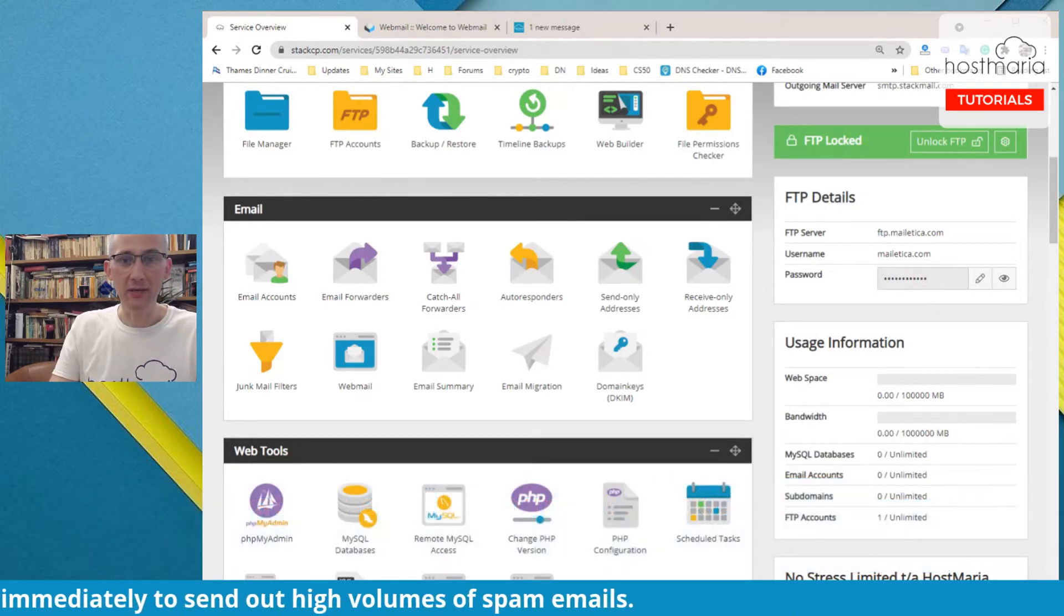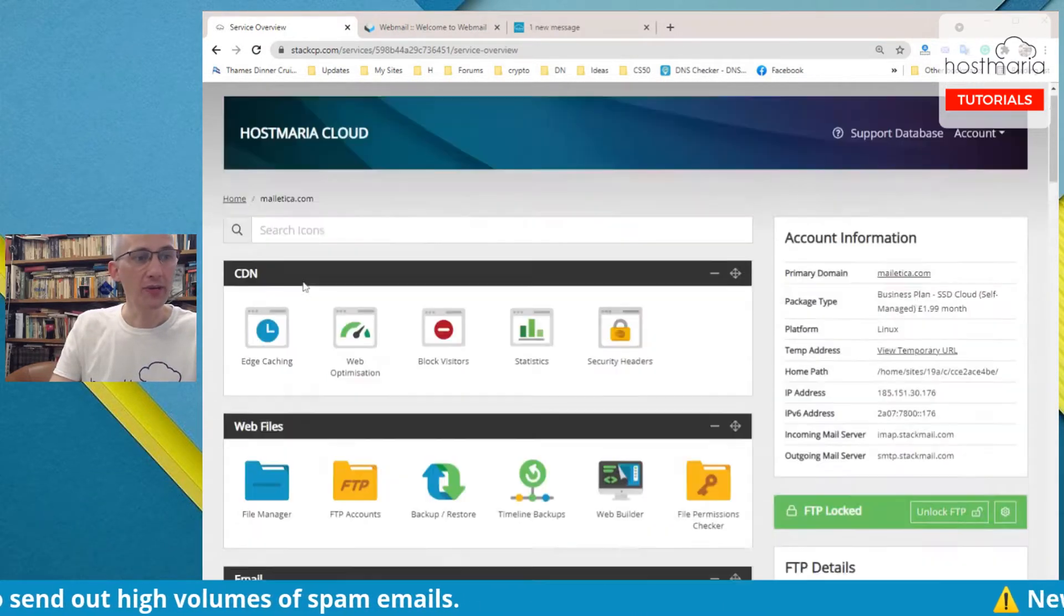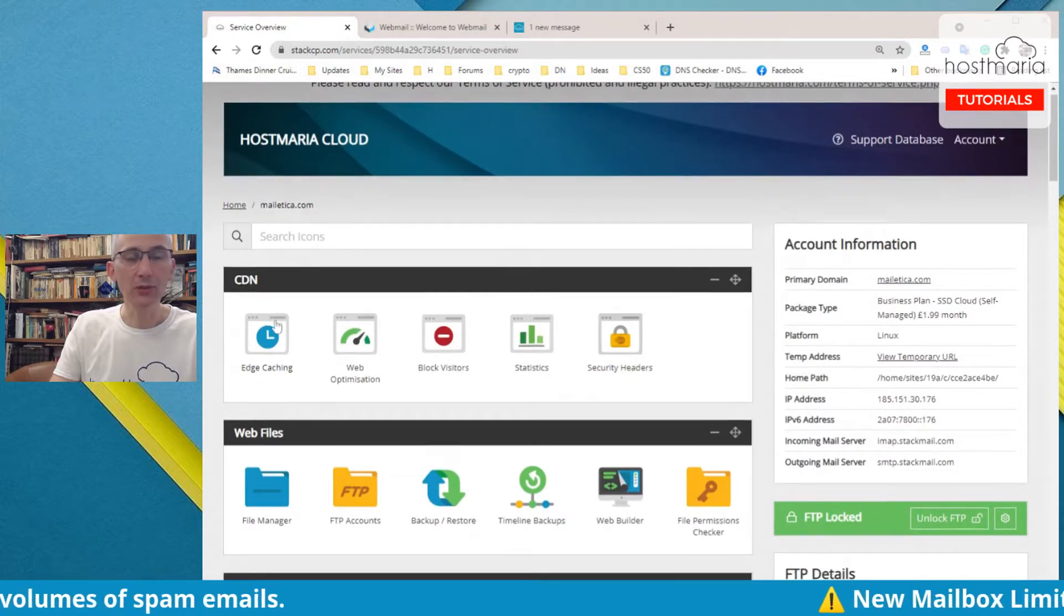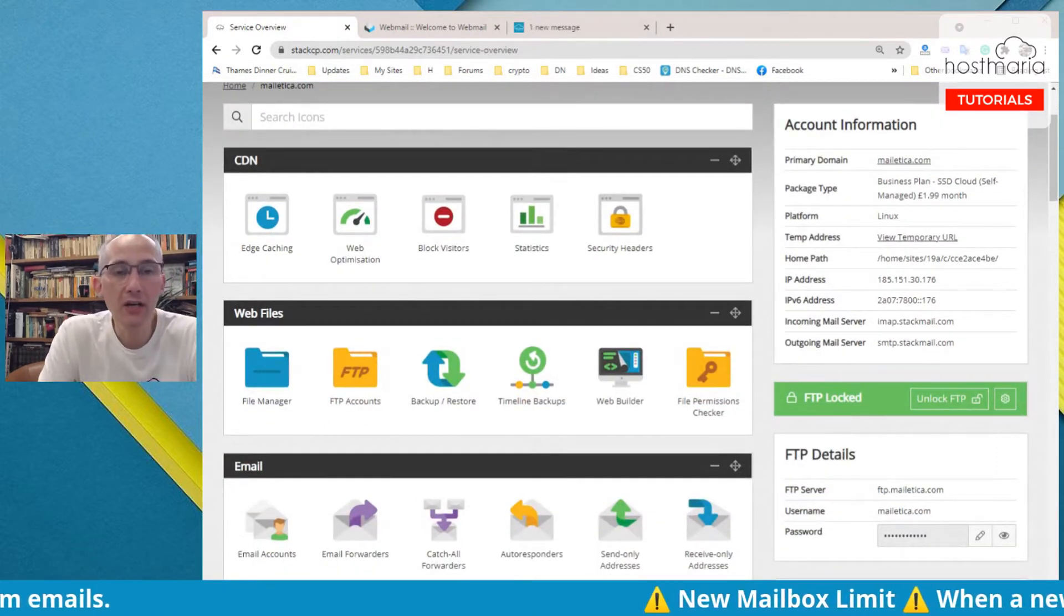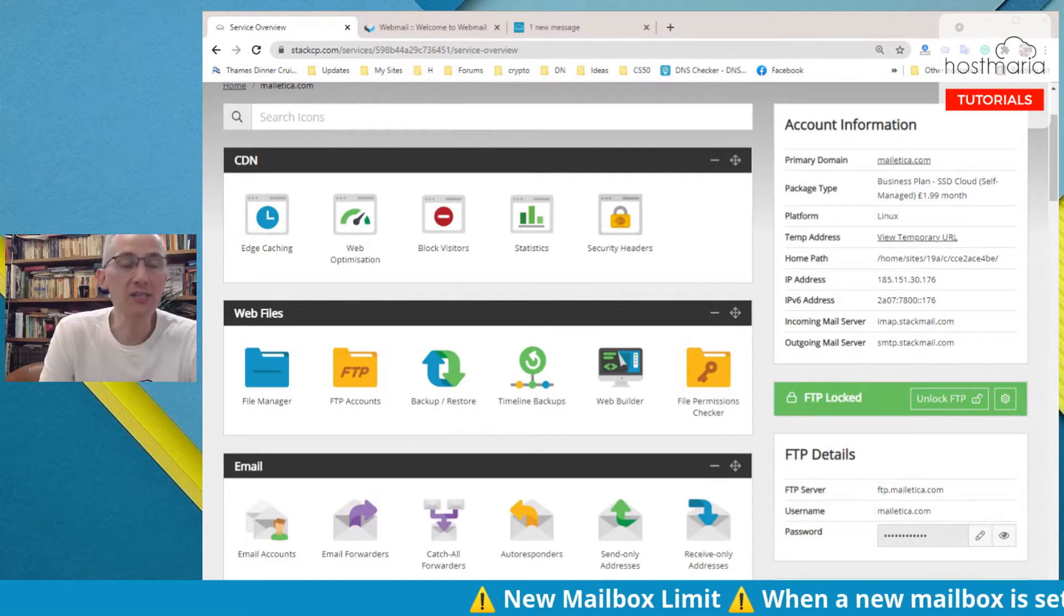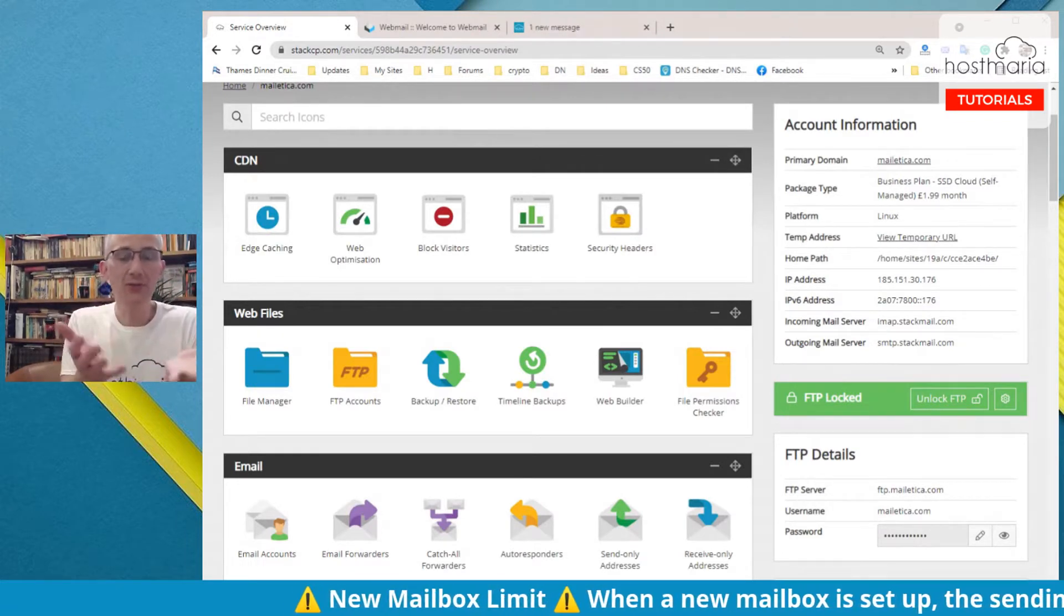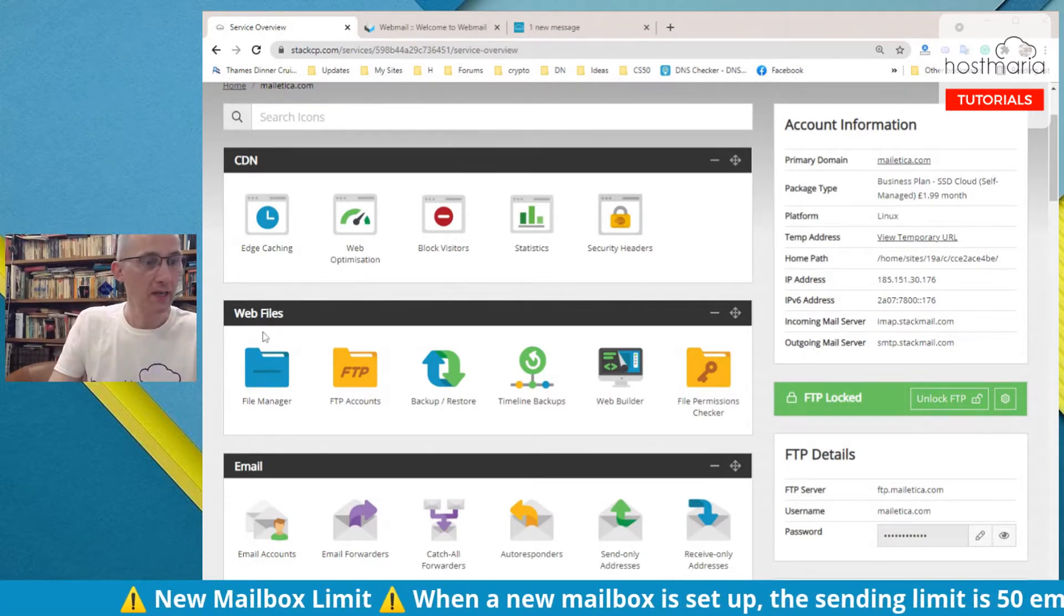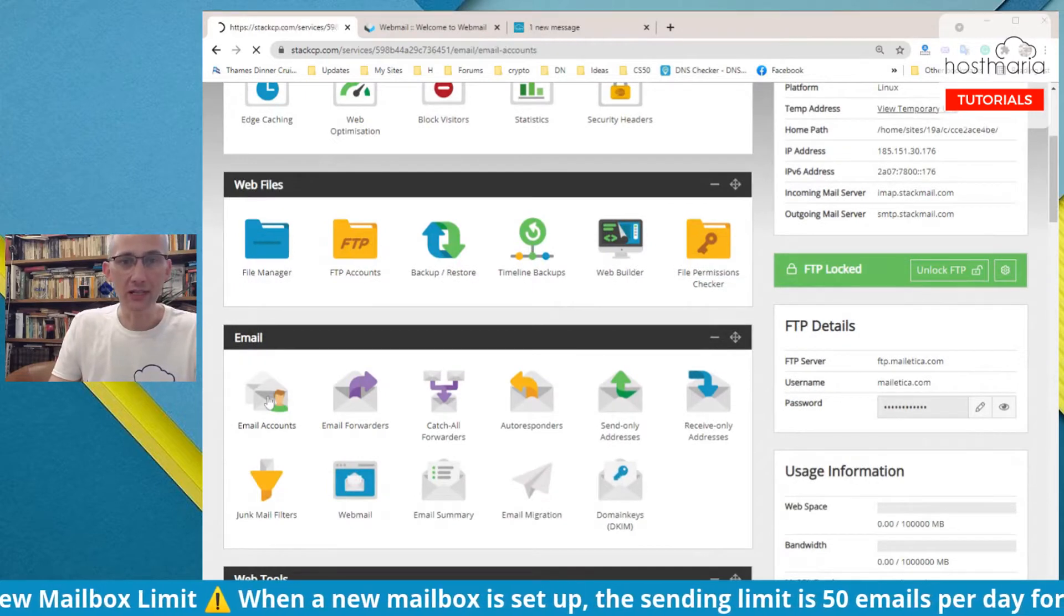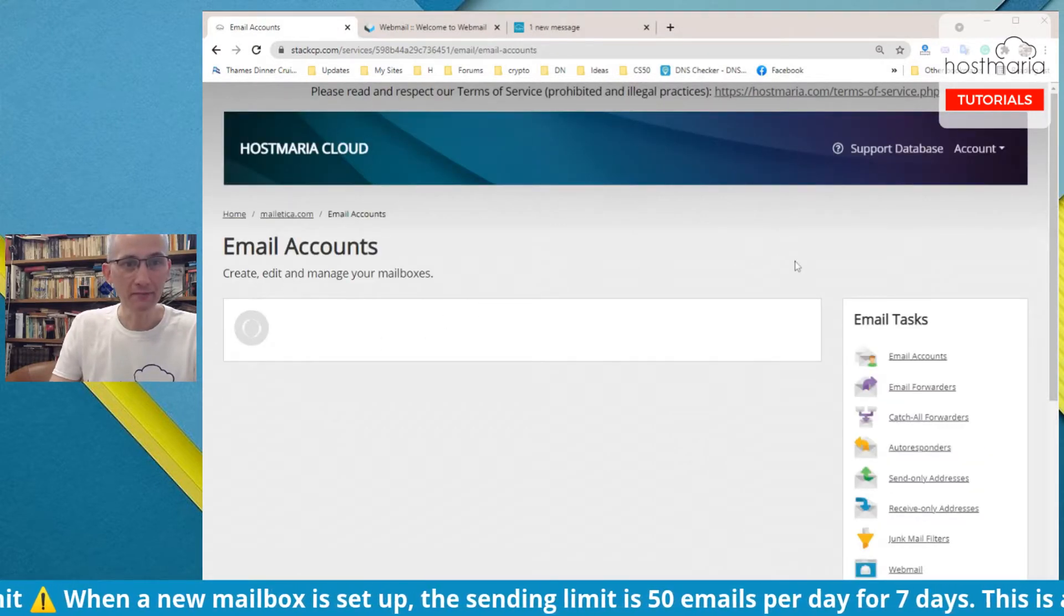We are going into email accounts. We are at stackcp.com. You would log in, and please remember your login username is your email and your password is in your inbox. You would go into email accounts.